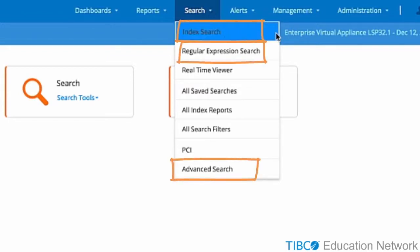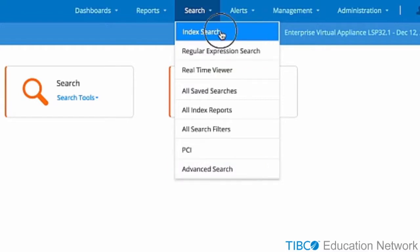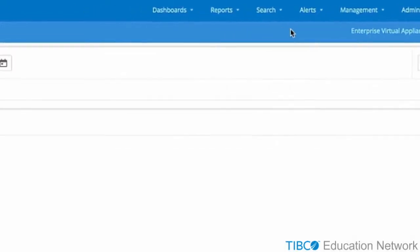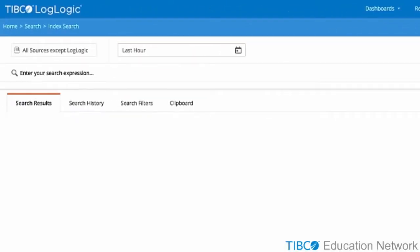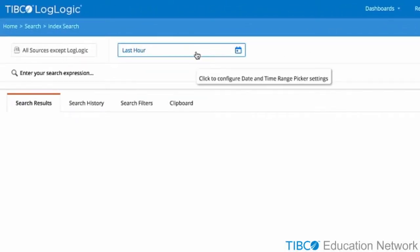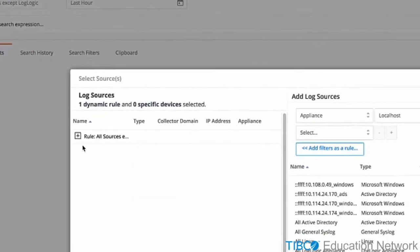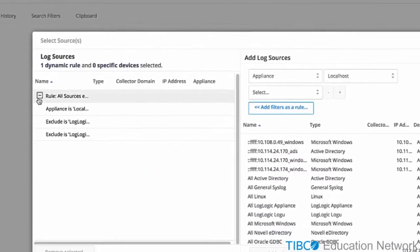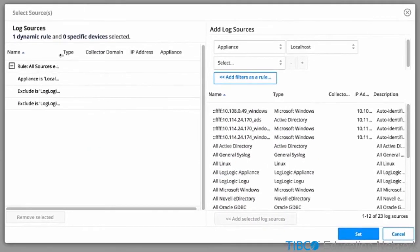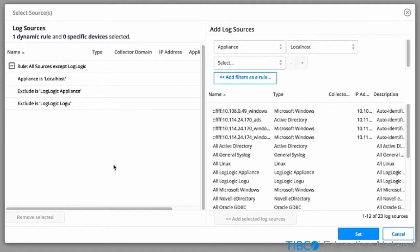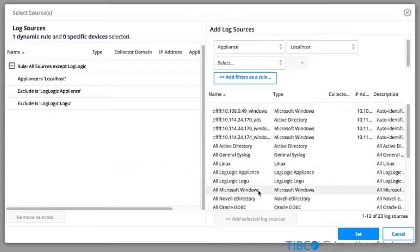In this tutorial, we will explore index search capabilities. Index Searches target their search based on what type of device sent the data. By default, if a search is executed, it searches against all types that exist on the system, except for LogLogic LMI's own logs.